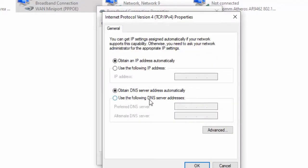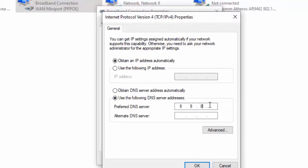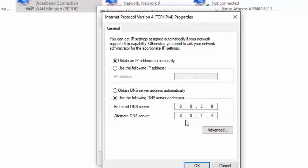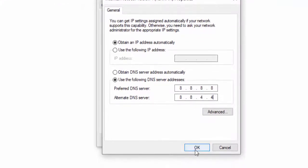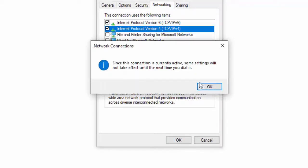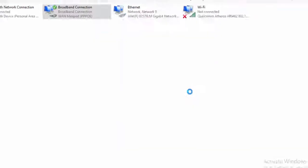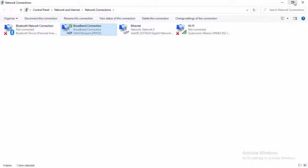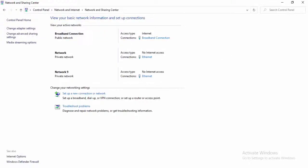Select use the following DNS server. Type here: 8.8.8.8. Then 8.8.4.4. Select OK. Now close this.